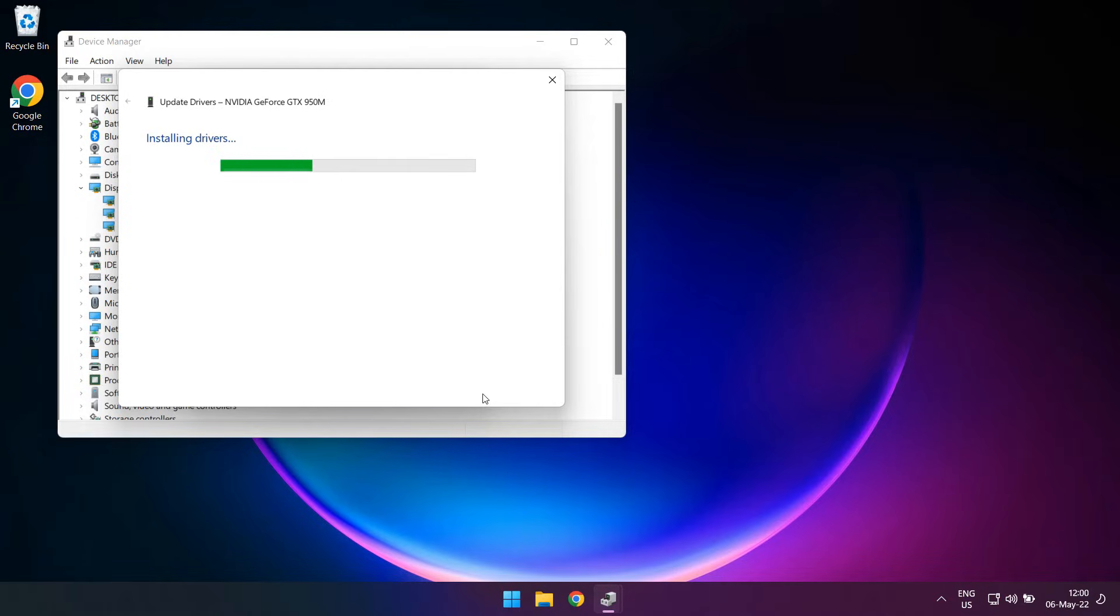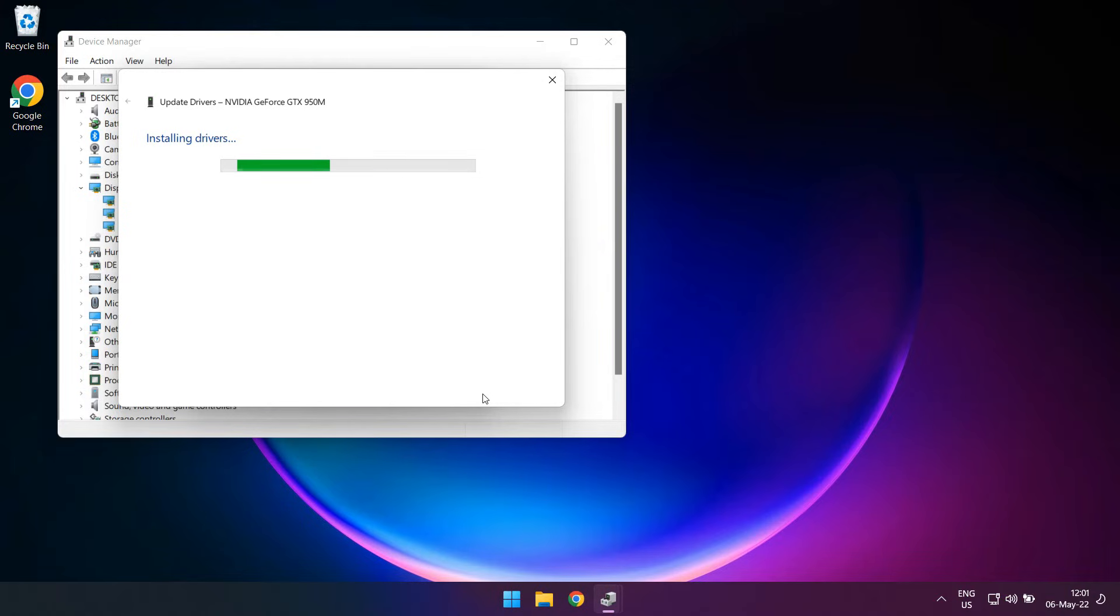Windows will search the folder and then proceed with the installation of the drivers. In my case, even this manual installation resulted in a computer hang, therefore I had to perform one more step, meaning completely uninstalling the device itself.